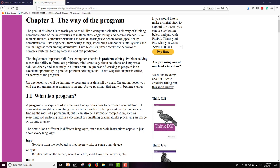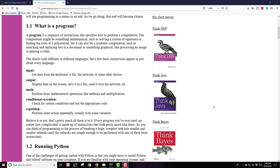Let's start with a discussion of what is a program. A program is simply a set of instructions that specifies how to perform a computation. It could be something mathematical, something more symbolic like searching and replacing text, or something graphical-oriented. But it's just a set of instructions. We have the normal things that you think of when you're thinking about computers: input, putting things into your computer whether through a keyboard, a file, a network, some other device.